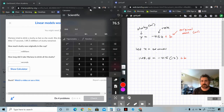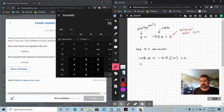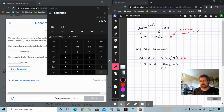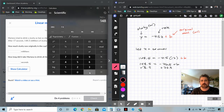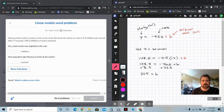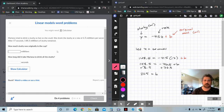So we have 148.5 equals negative 76.5 plus B. We want to undo this minus 76.5, so we add 76.5 to both sides. Adding 76.5 to 148.5, we get the original amount of slushie, which was 225. So the original amount of slushie was 225 milliliters — that was the unknown B, the Y-intercept. How much slushie was originally in the cup? 225 milliliters.